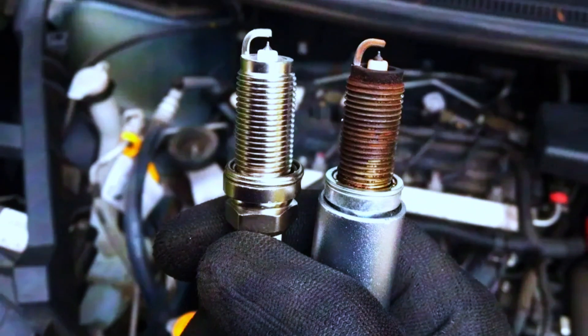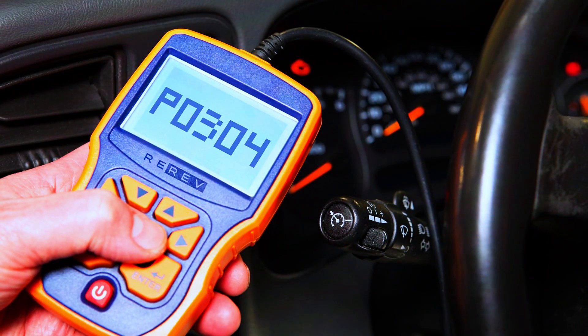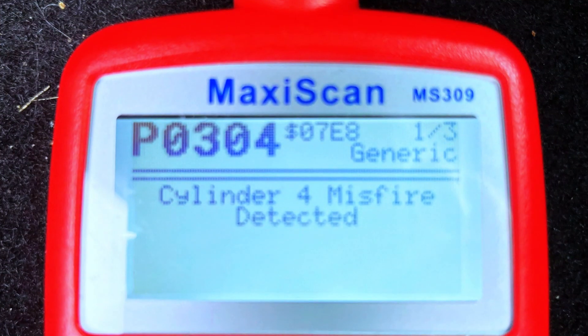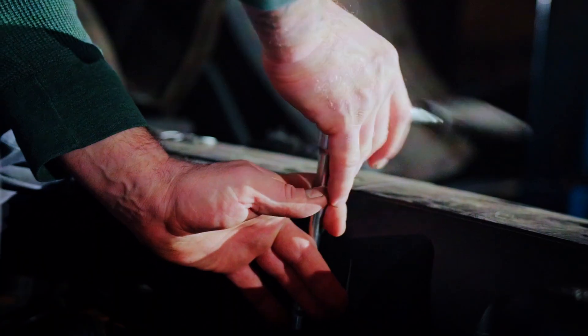Once you've replaced the faulty part, clear the trouble code. You can do this with a scan tool or by disconnecting the battery for a short period. Refer to your manual for the exact method. Start the engine and see if the code returns.